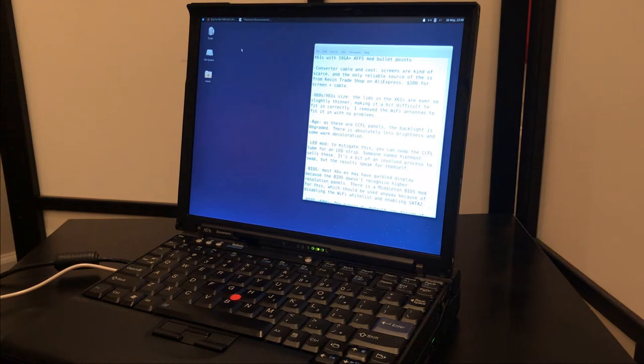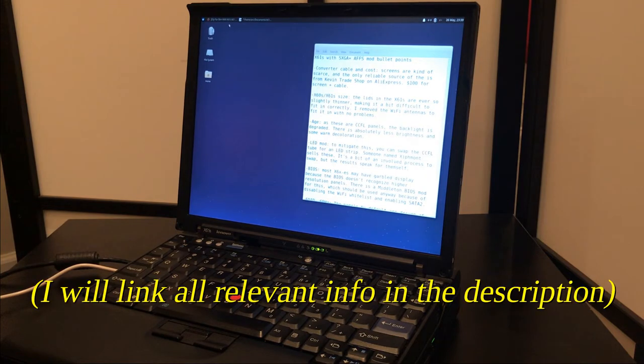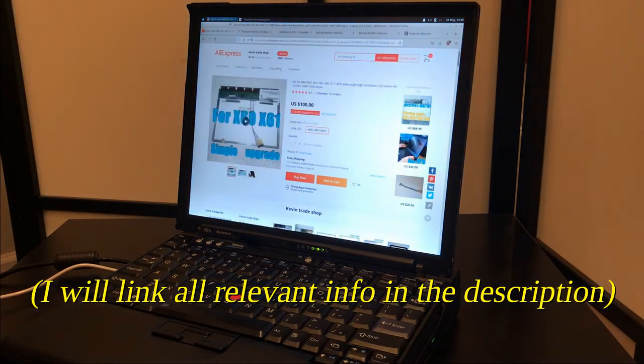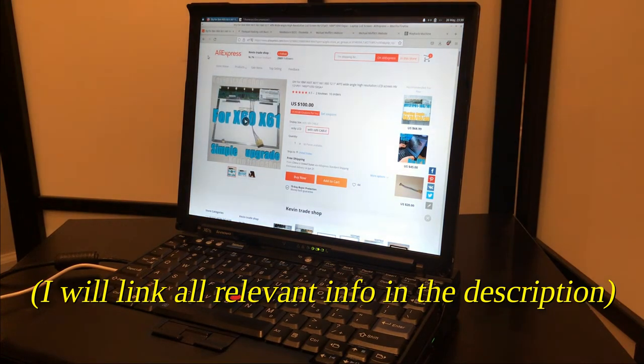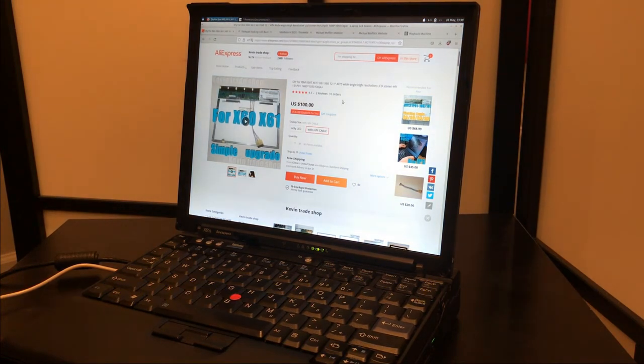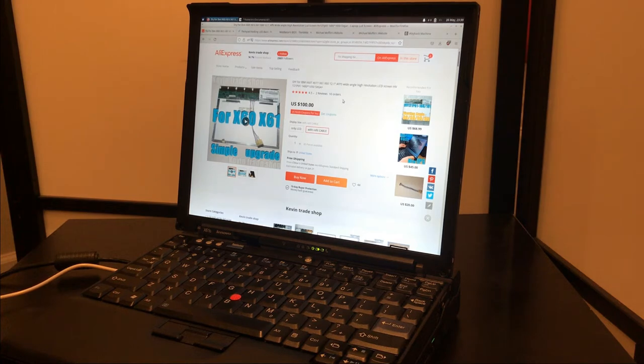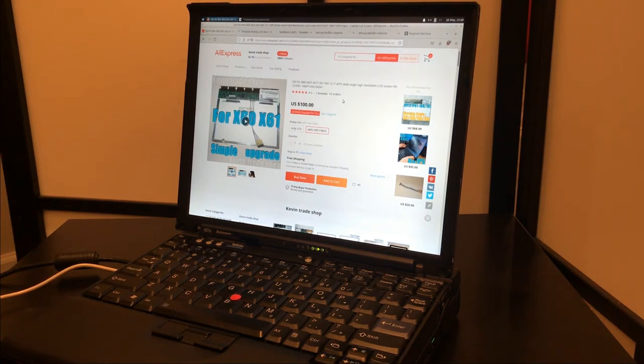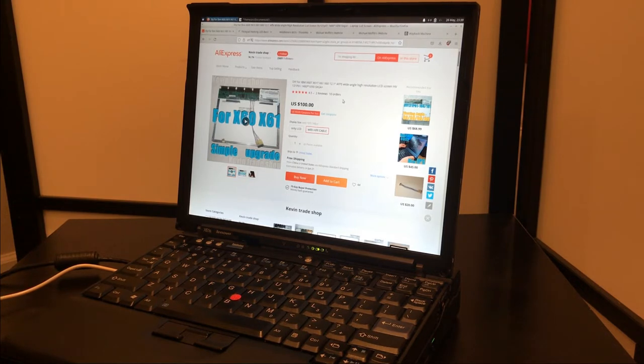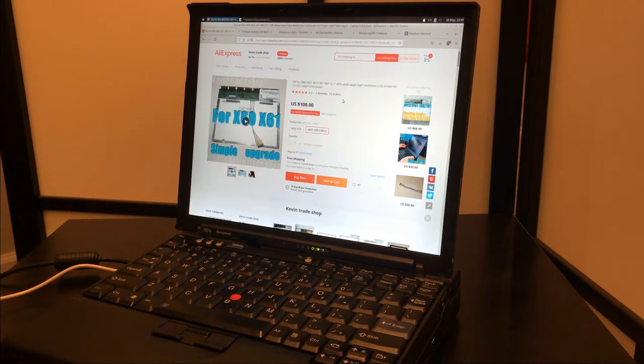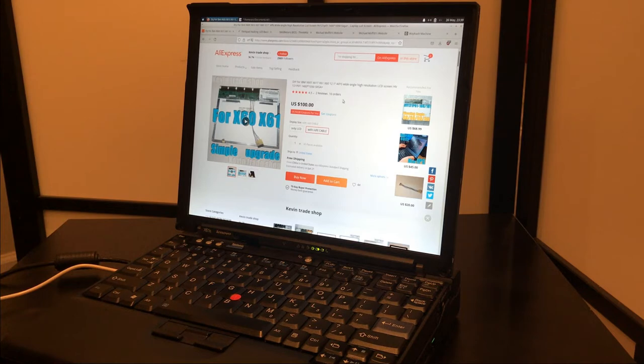First things first, where do you get the panel? I bought my panel off of an AliExpress store called Kevin Trade Shop. Some people might be apprehensive about buying from a Chinese AliExpress seller, but honestly, these days this panel's like 10 plus years old. This is kind of the only reliable place to get this specific panel new old stock or in decent condition these days.